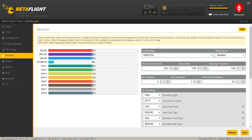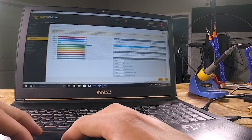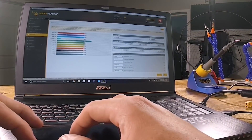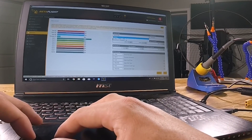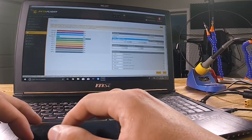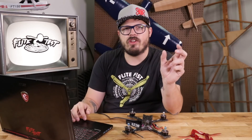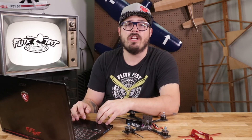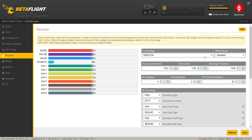Next, we're going to go to receiver. The only thing in the receiver page you're actually going to touch is your channel map. Depending on how you set up your model in your transmitter, that'll determine how you set up your channel map. Since I run Spektrum, I'll click the Spektrum option and it's going to set it to the TAER1234 channel map. If you run FrSky or Futaba and click that option, it changes to AETR1234.